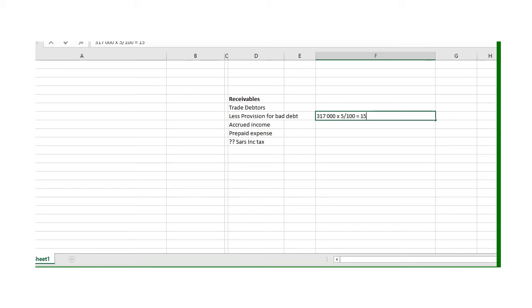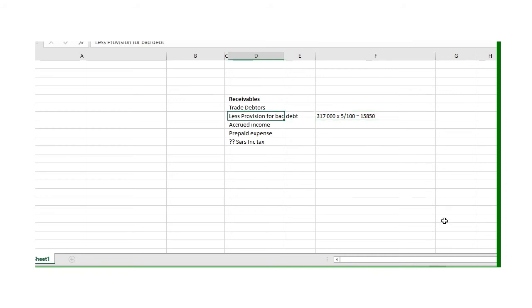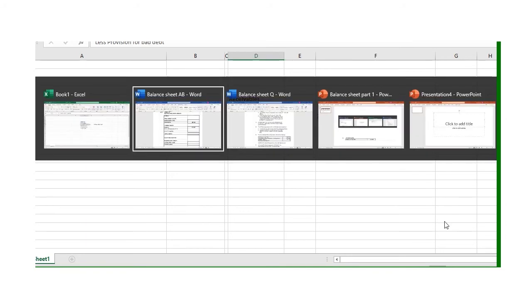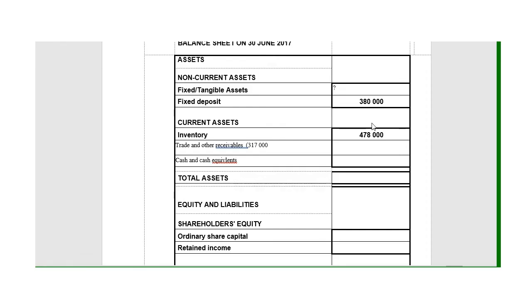I multiply 317,000 with 5%, and that will give me the provision, which is 15,850. I must deduct that from the debtors, so on here I'm going to show minus 15,850 for the provision.